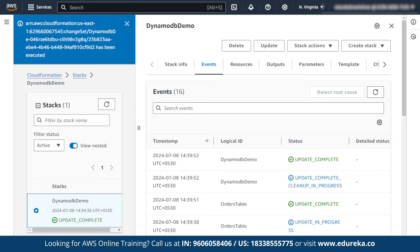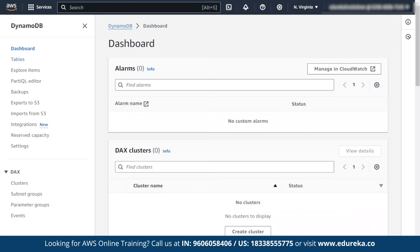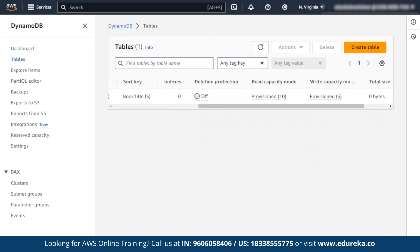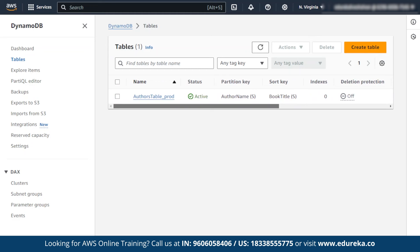This is what we can do using the update option — change or update templates and make sure those updates are reflected in our stack. To verify the update, go to DynamoDB, then go to tables. As you can see, the reading capacity was 5 before, and as I changed it in the template, it is also changed here.